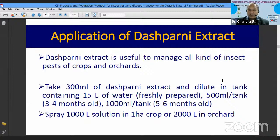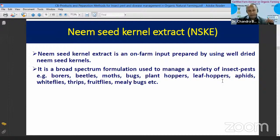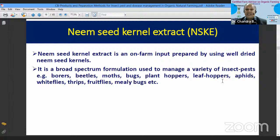About 800 to 1000 litres of solution is required to spray one hectare of crop. For orchards, 2000 litres of solution will be required per hectare.